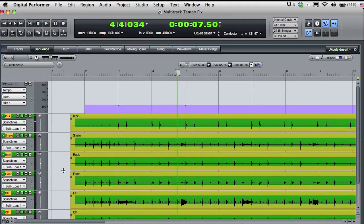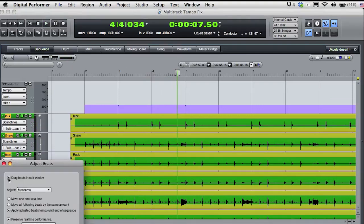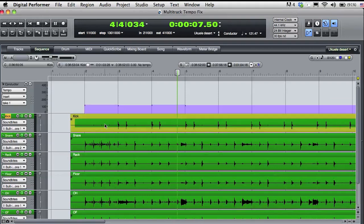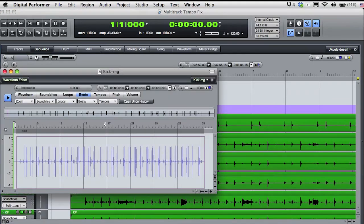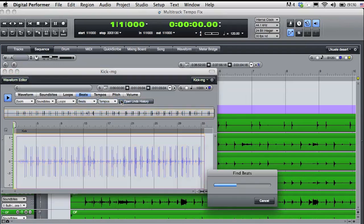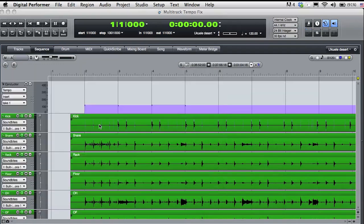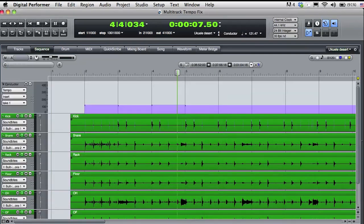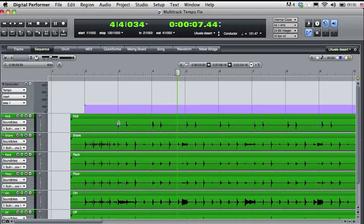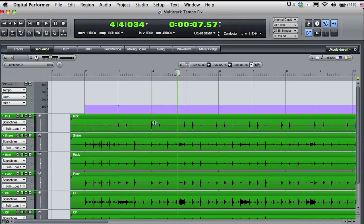Let's enhance this process a bit. I'll disengage adjust beats and command double click on the kick drum track to open it in the waveform editor. I'll select all and ask DP to find the beats in the selection. Now back in the sequence editor, I'll turn adjust beats back on, and this time I can drag bar lines by snapping right to the beats in the kick drum track. This makes the process fast and accurate.